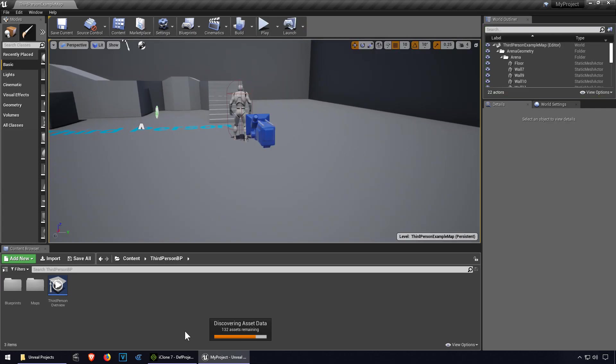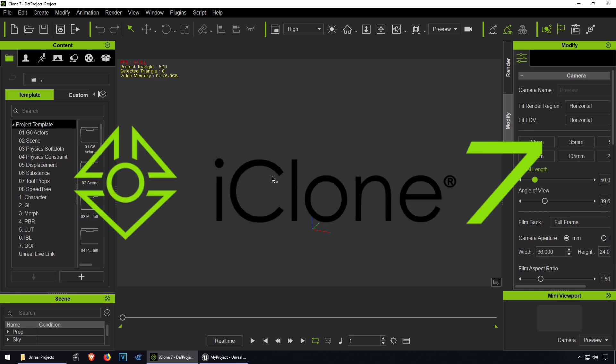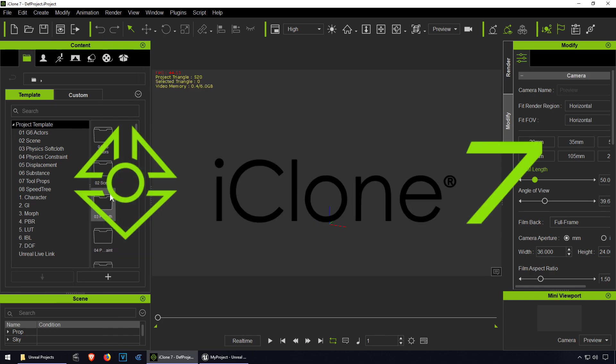So let's go to iClone 7. If you don't have iClone 7 the link is down below, download it, it's free.